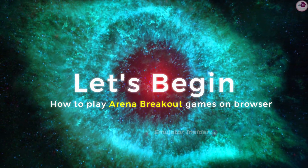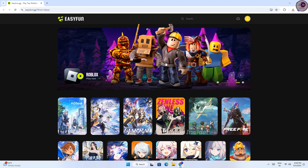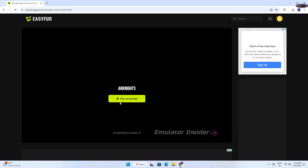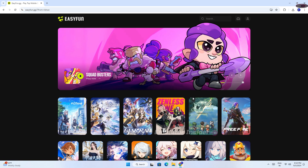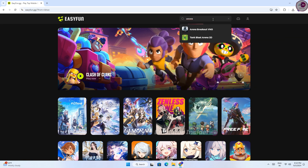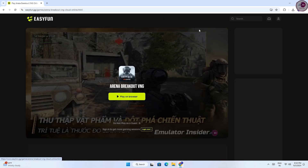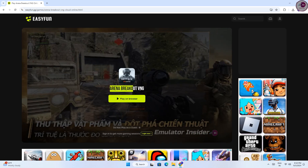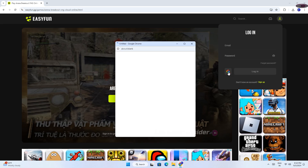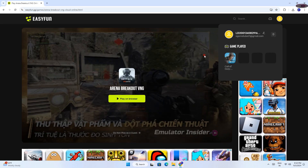How to play Arena Breakout Games on Browser. Guys, this is a new official website to play Android games on your browser. Here you can play almost all Android games. Just click on Play on Browser and the game will open. Search above for the game you want to play. You can see Arena Breakout game here — you can play for free for 30 minutes, and if you log into the website you can play for 6 hours daily. Above is the login option, so log in and play games for 6 hours daily for free.